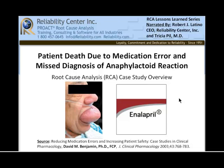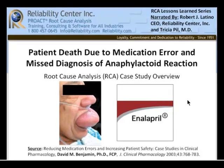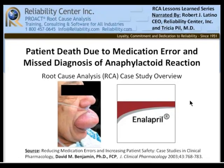Hi, and welcome back to our RCA Lessons Learned series. Today's case will be narrated by myself, Robert J. Latino, CEO of Reliability Center Incorporated, and Dr. Tricia Pill. Today's case: a patient death due to medication error and misdiagnosis of an anaphylactoid reaction. I'd like to thank Dr. David Benjamin for use of the source document, Reducing Medication Errors and Increasing Patient Safety, Case Studies in Clinical Pharmacology. I'm going to turn it over to Dr. Pill now for a description of the case background.